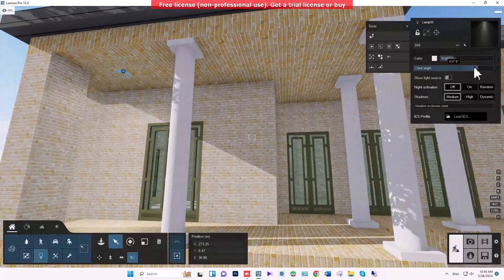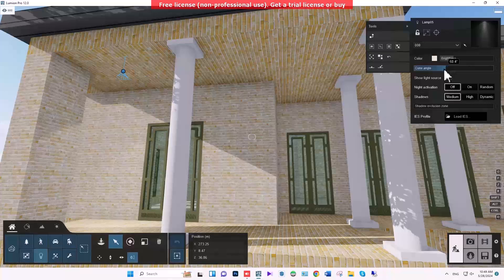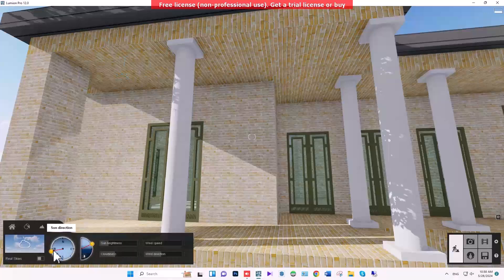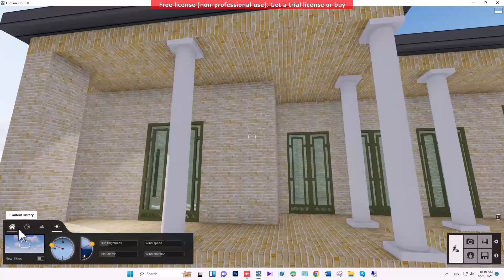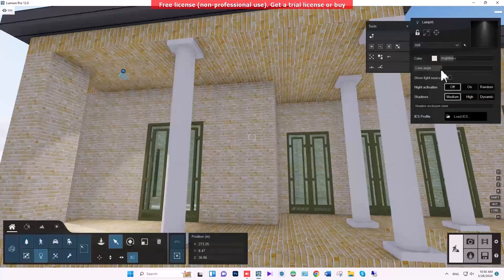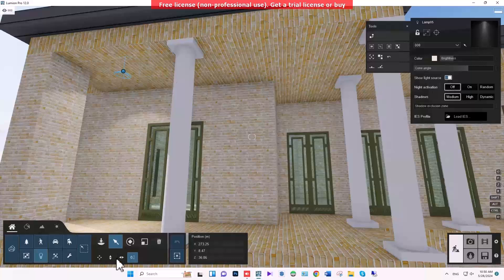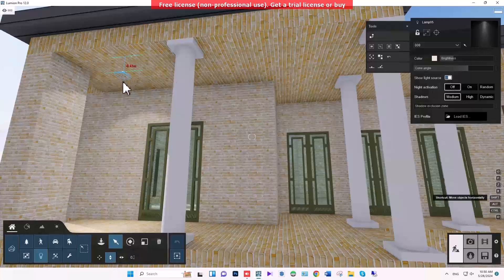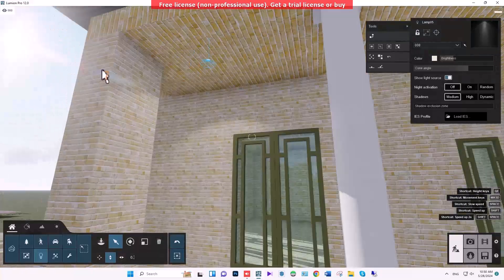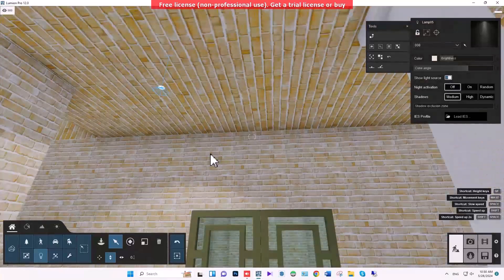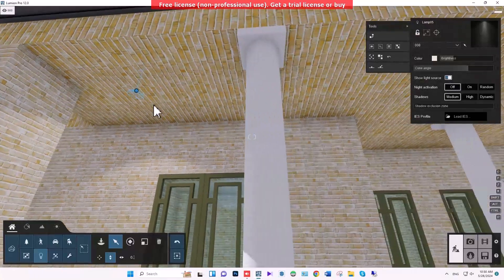After brightness, we have the core angle. Keep your eye on here — it's too light right now, so I need to control it. As you can see, when I'm adjusting the core angle and changing it, this angle changes accordingly. This item shows the light source; right now it's inside the roof, but as I move it, it becomes visible.